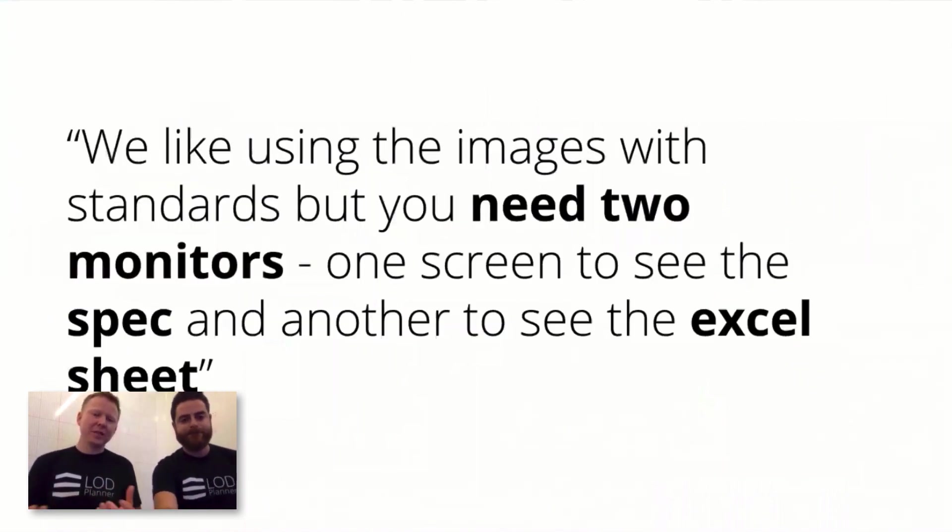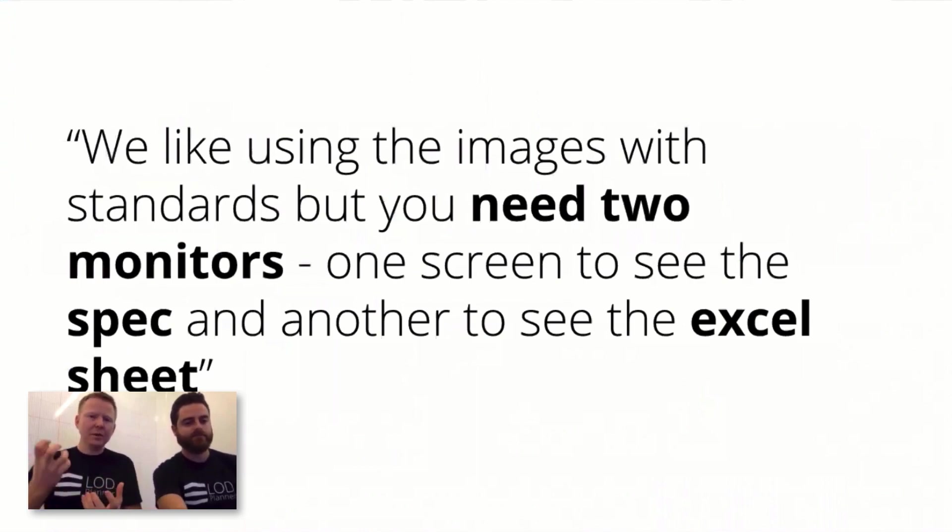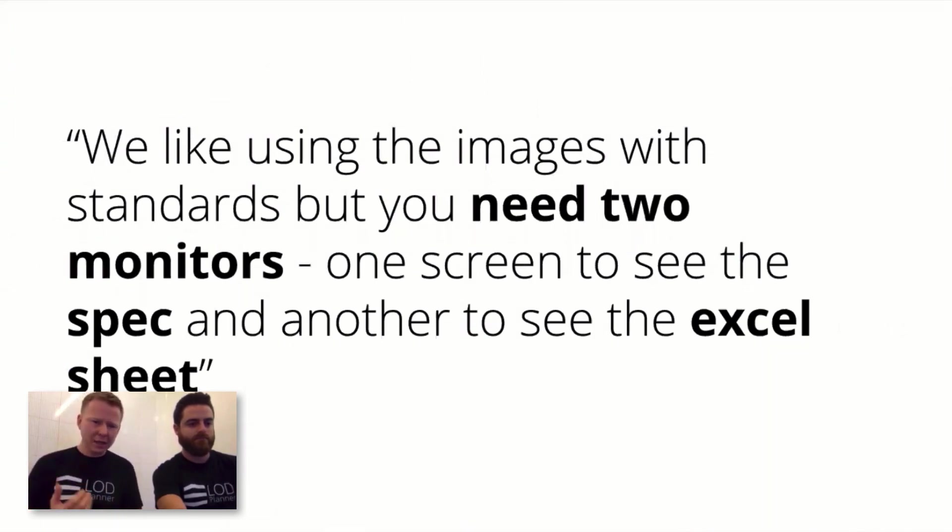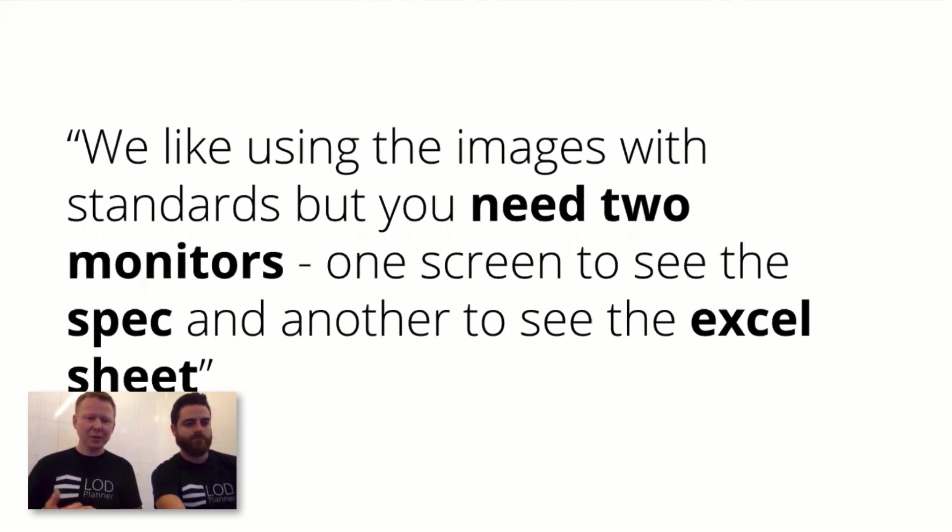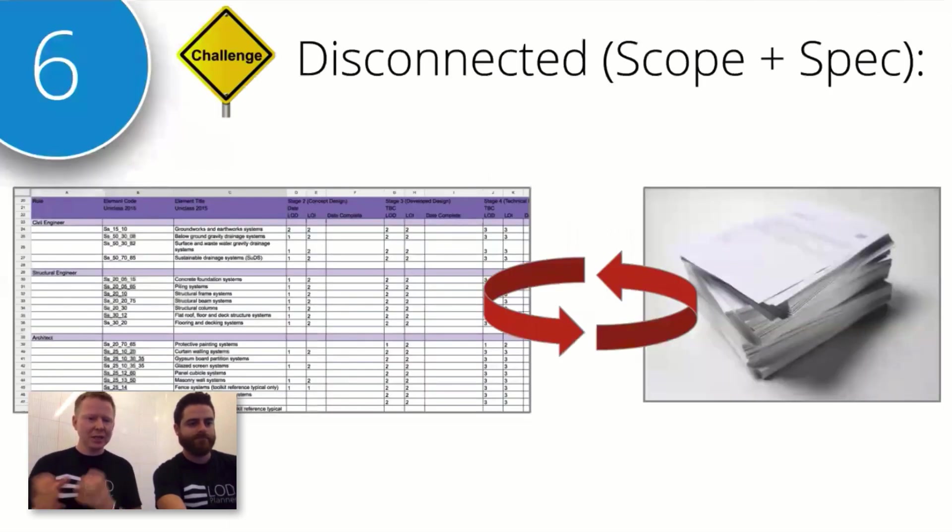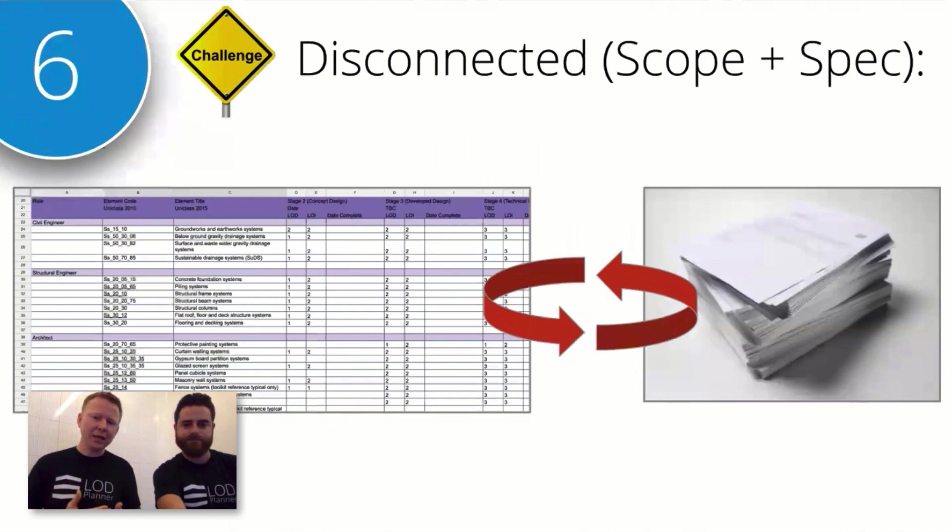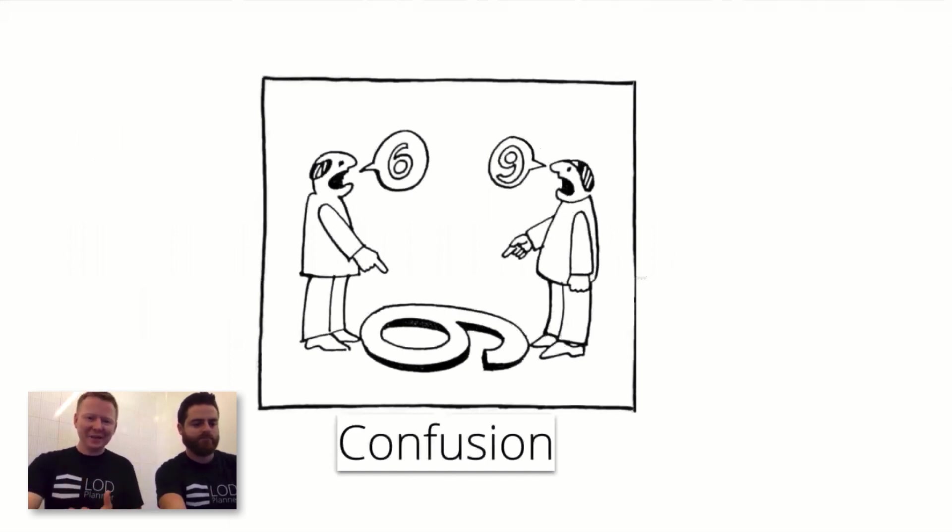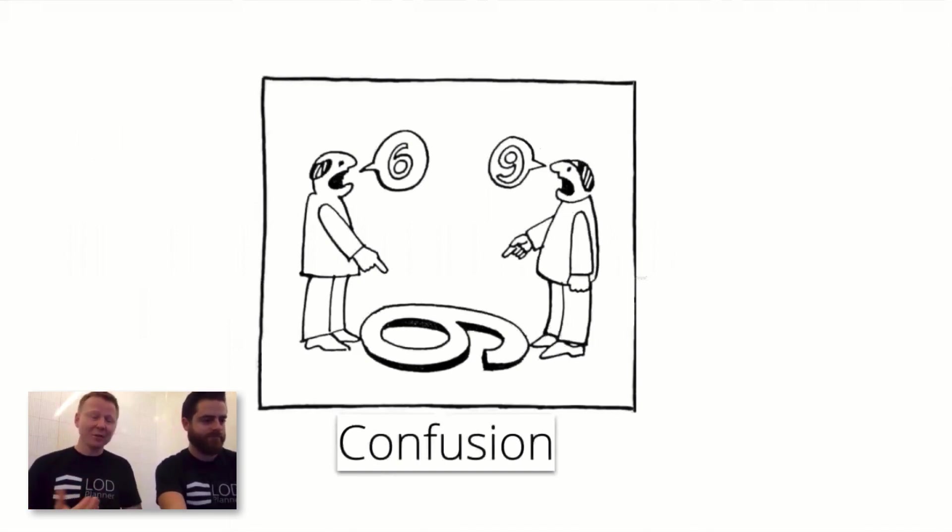Interesting comments about working with existing standards—they are disconnected from the spreadsheets people are using generally to complete a BIM plan. That disconnect was causing challenges here, the need for two monitors, one for the spec and one for the Excel sheet. Seeing that disconnect between the way you're creating the scopes was seen to be a challenge, time-consuming, miscommunication potentially as well. We looked at those as six, but there are many others causing this confusion.